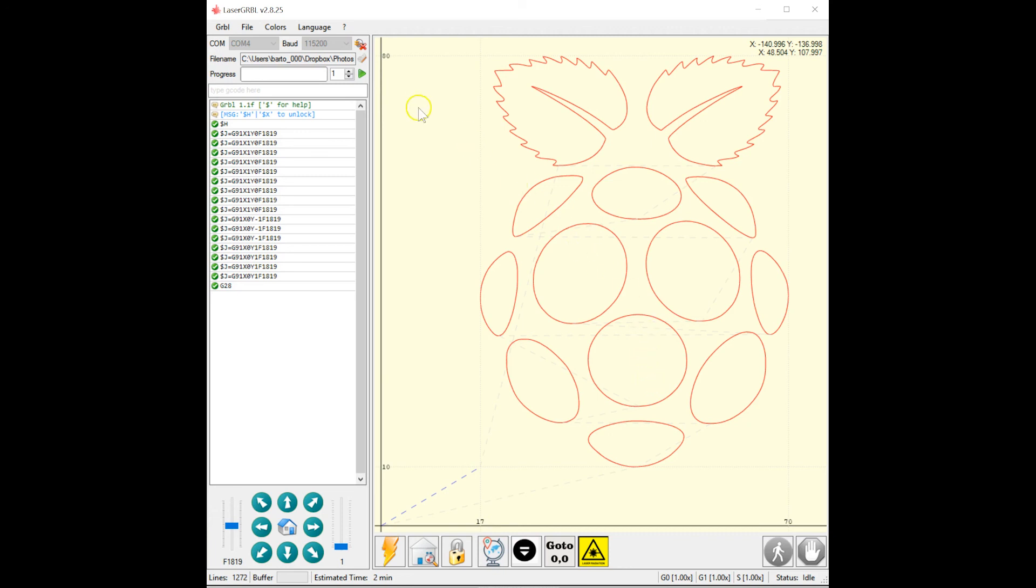Now all you have to do is click Run Program, and it should cut what you want. Hope that's helpful. Thanks for listening.